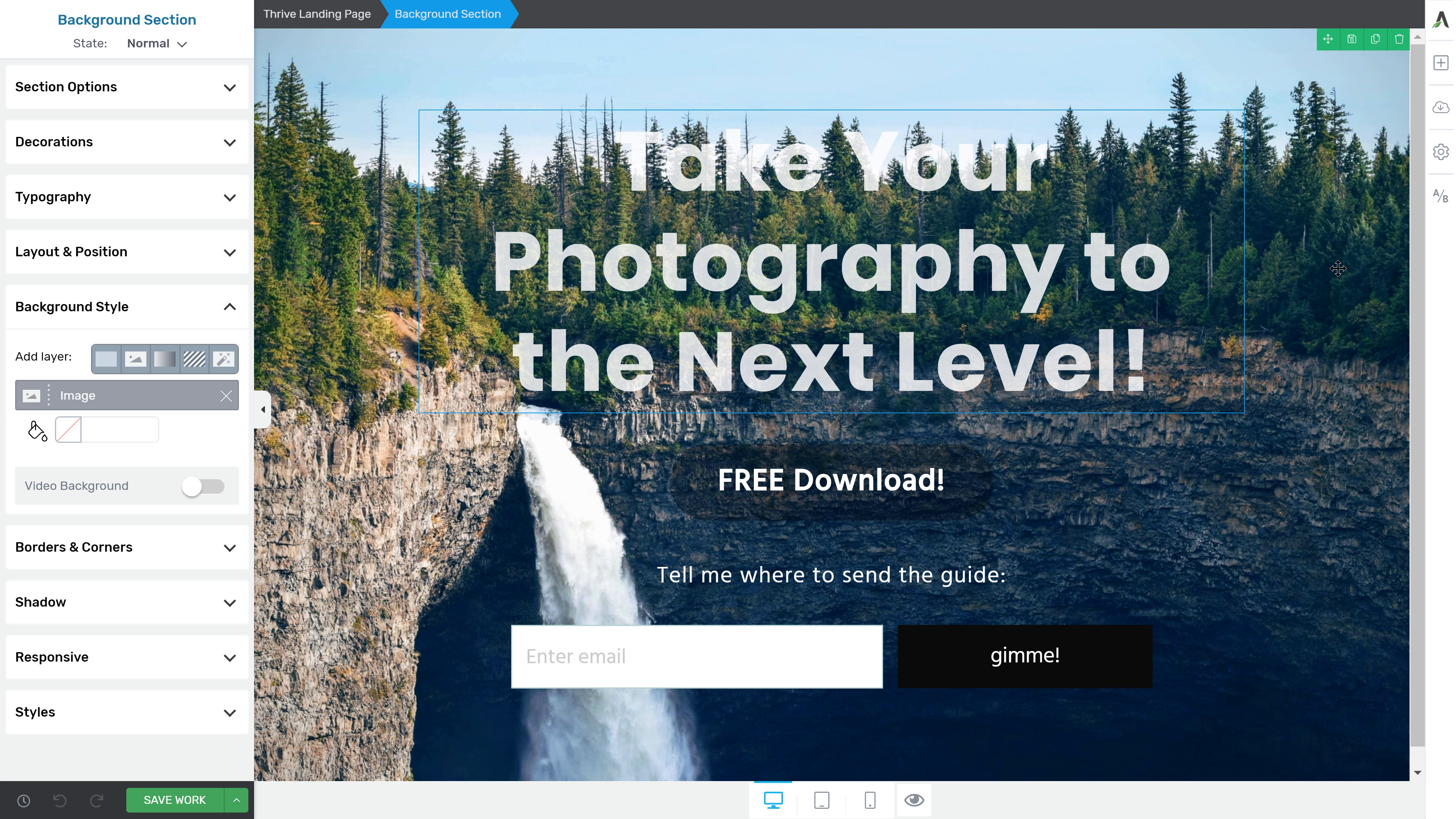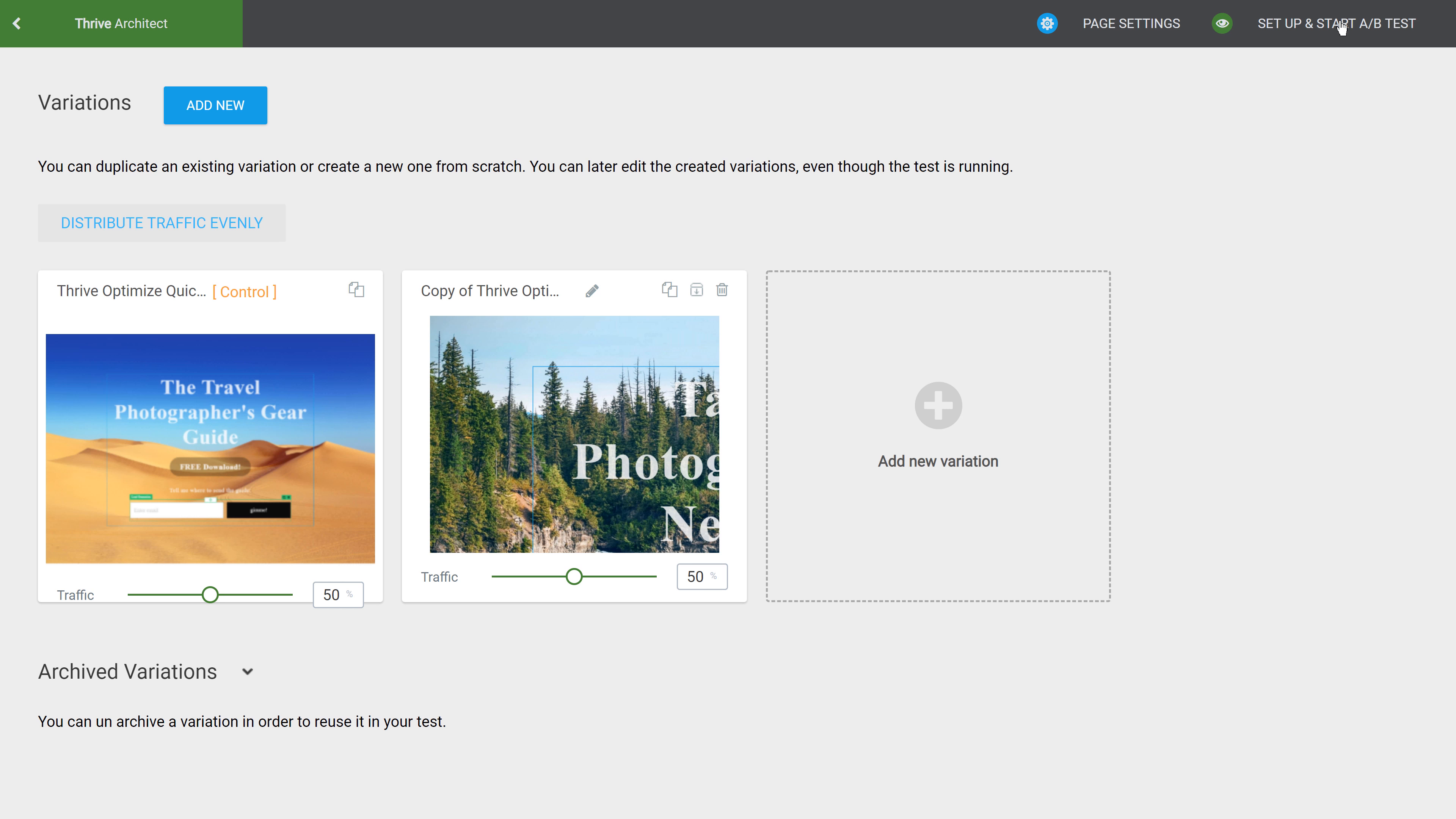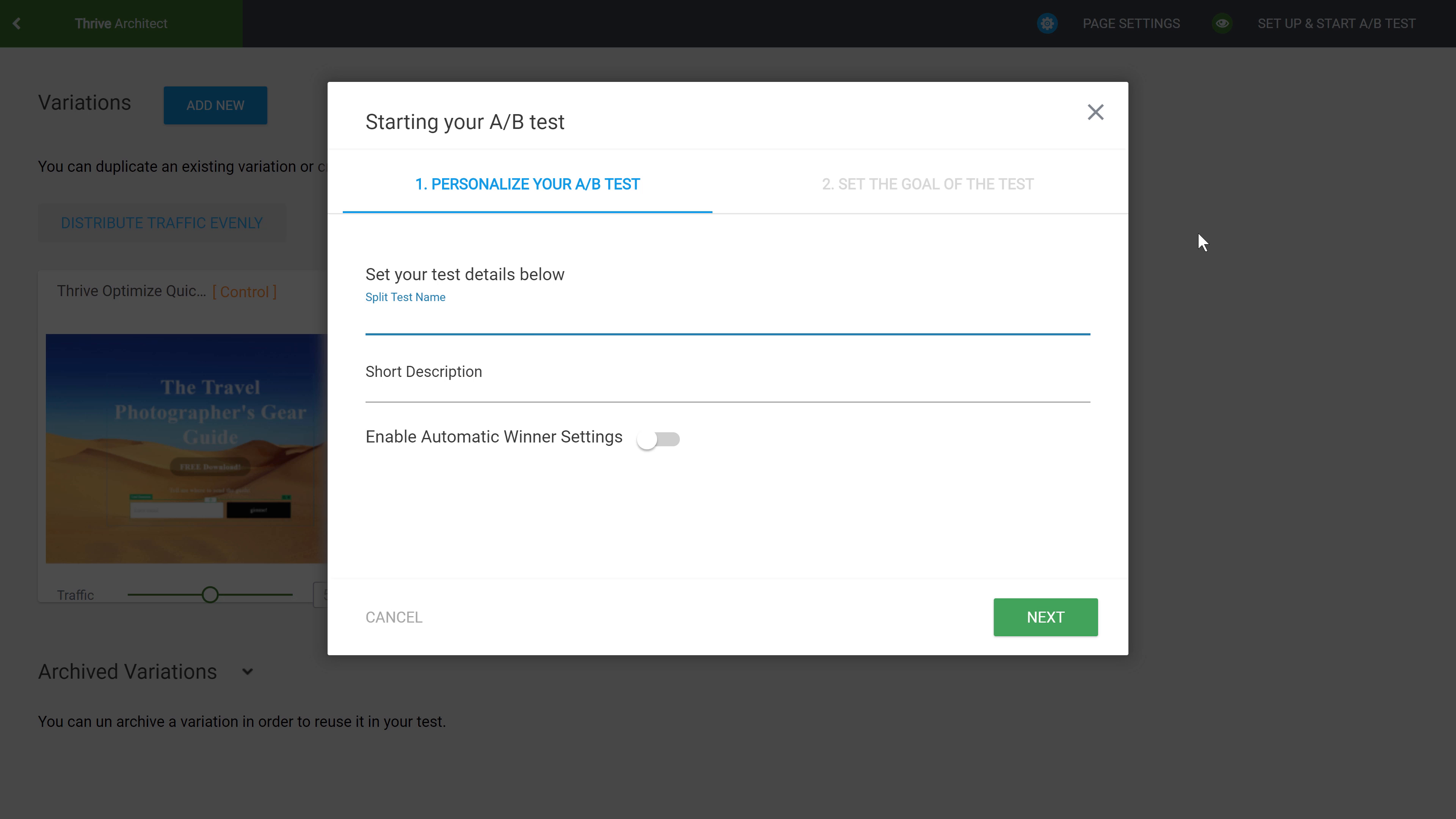So there we have the new variation. Let's go back into the testing dashboard and click on setup and start A-B test.